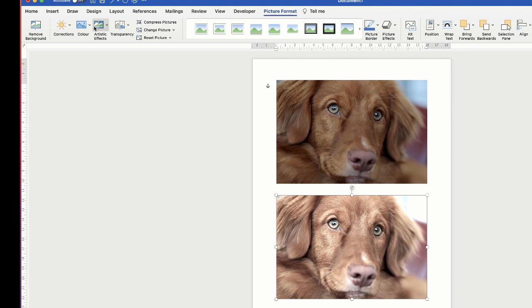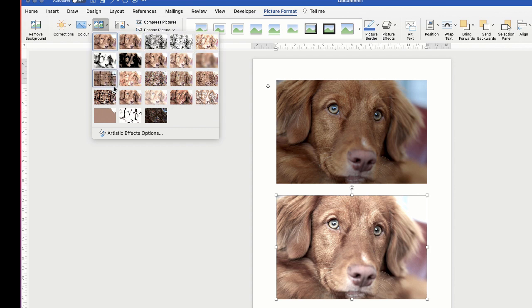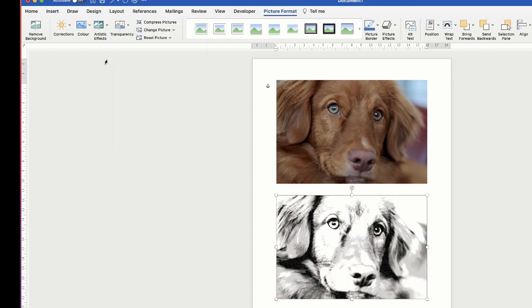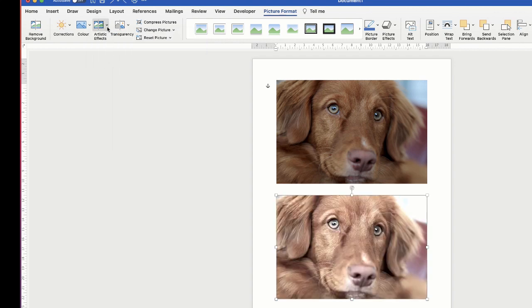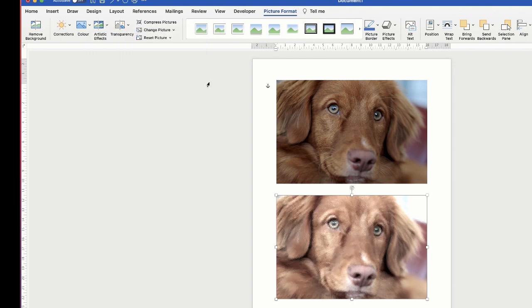Once you're happy with that you can go to this Artistic Effect slider. Click on the drop-down. You can see here we've got a number of different effects that you can choose from. So for example you can make it look like a chalky sketch or you can pixelate it. It's entirely up to you.